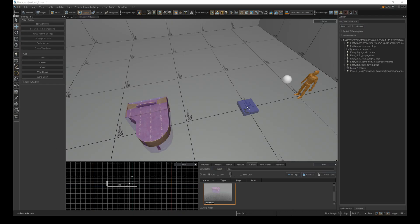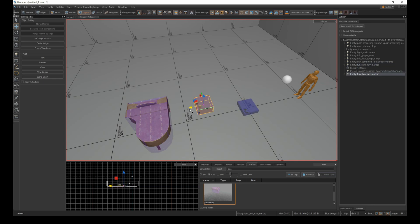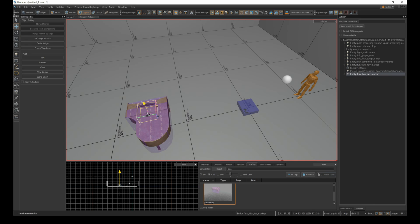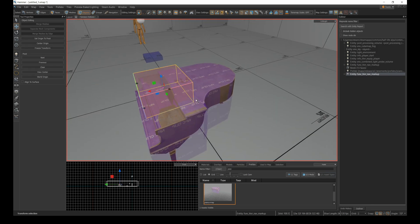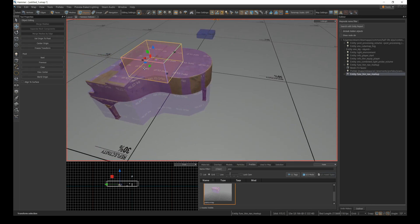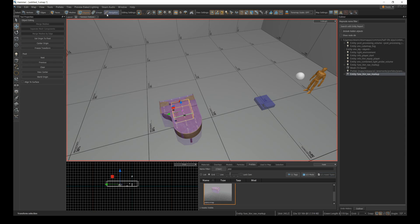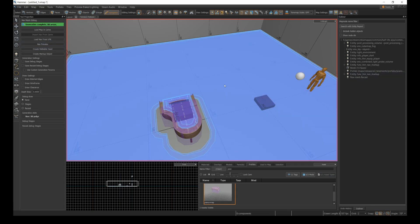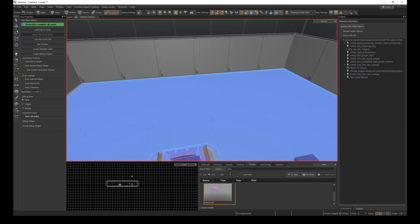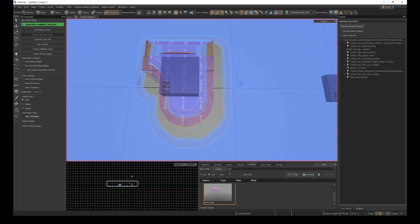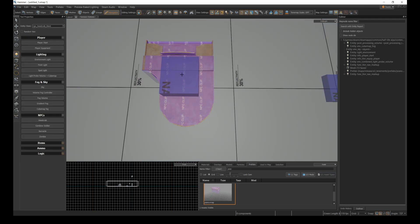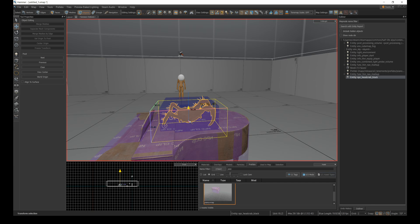To fix this issue I can drop a second func_hlvr_nav_markup on top of the piano or any object that I want an NPC to be able to stand on. If I rerun the nav preview, you can see how adding the new nav markup adds an additional blue area on top of the piano. Now if I place a headcrab on the piano, she will stay there.